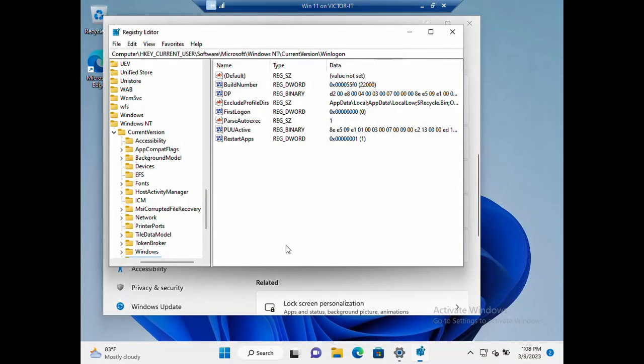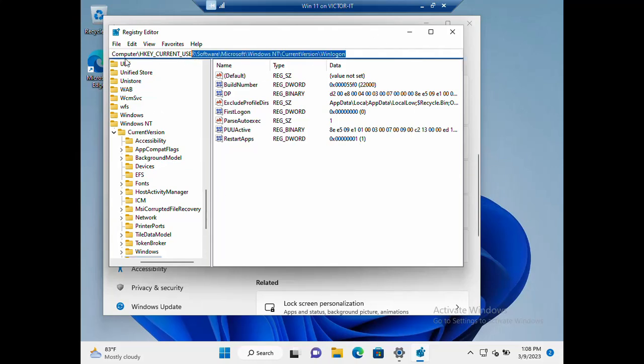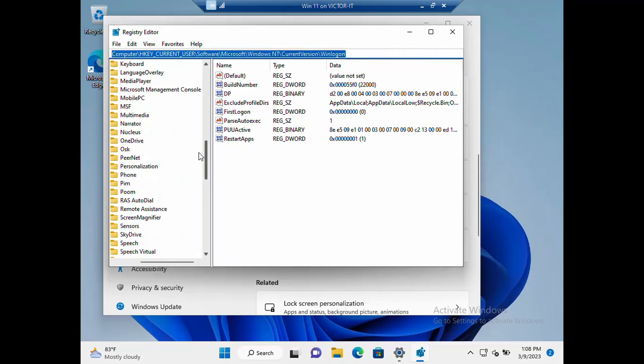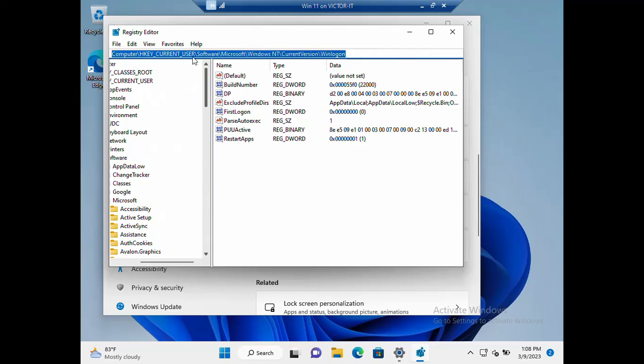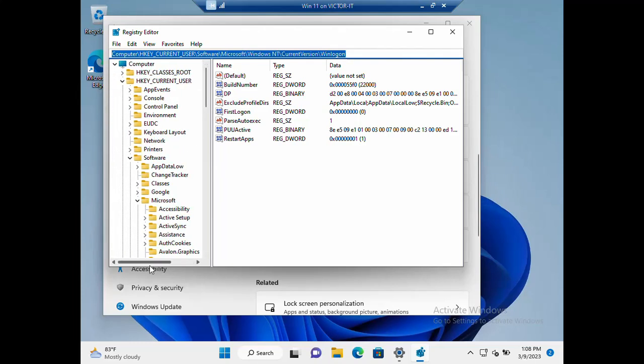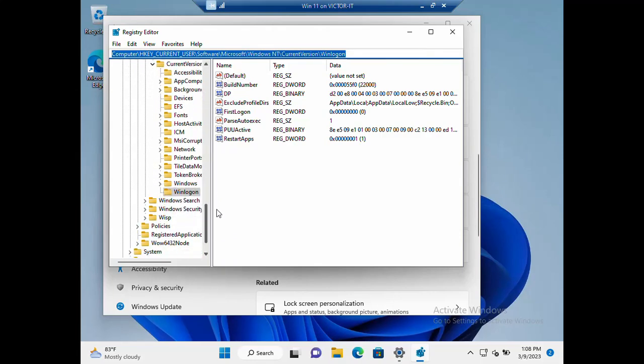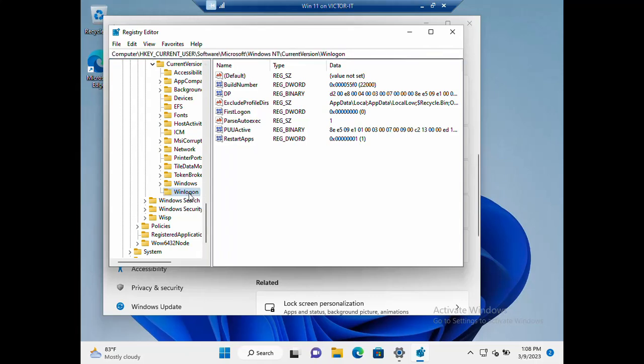This is actually the location we are going. Inside Computer, HKEY_CURRENT_USER, Software, Microsoft, Windows NT, Current Version, Winlogon. So you start from here all to Winlogon. Once you are there...